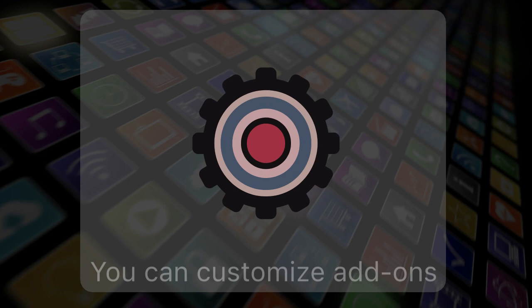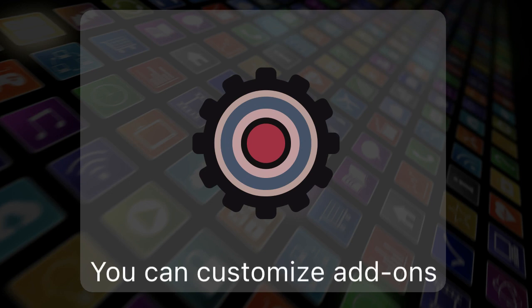Plus, you can customize your add-ons and make them your own once you add them to your app.